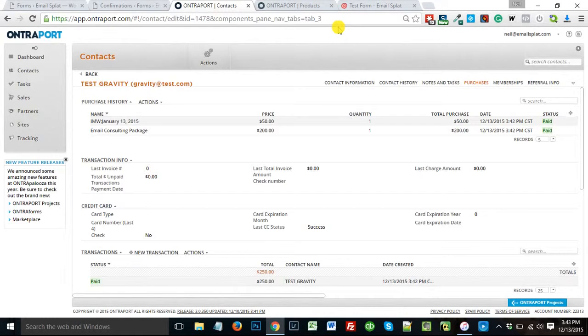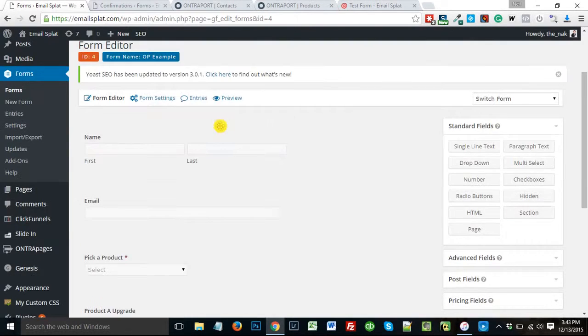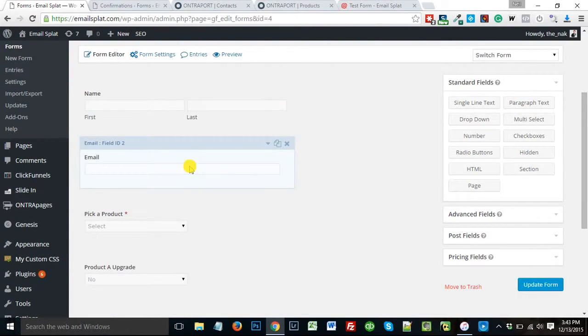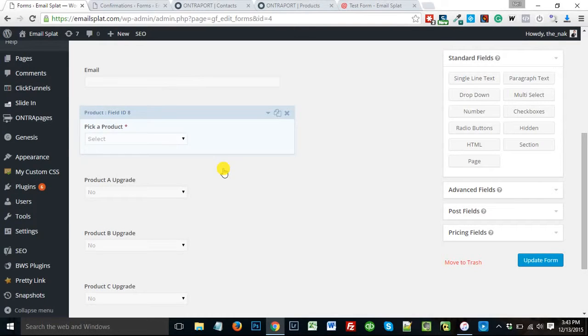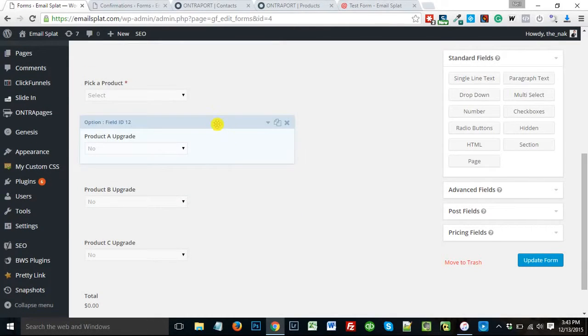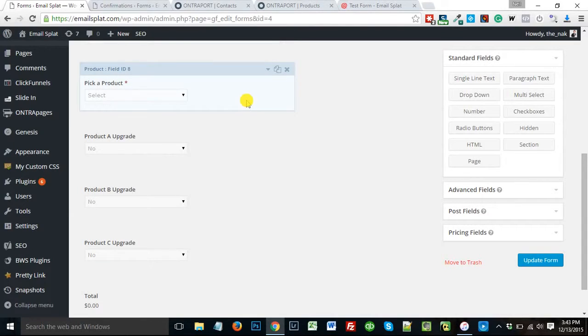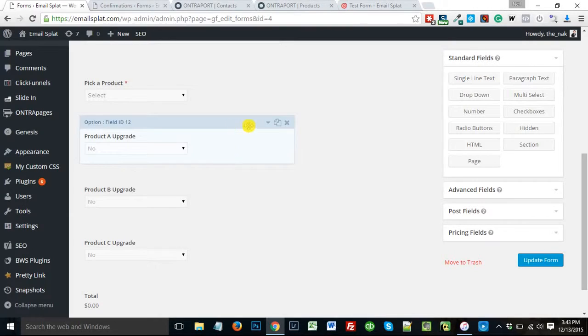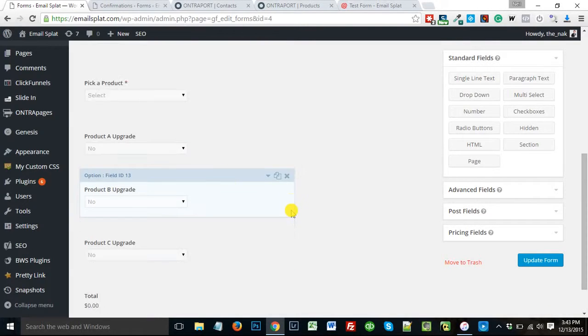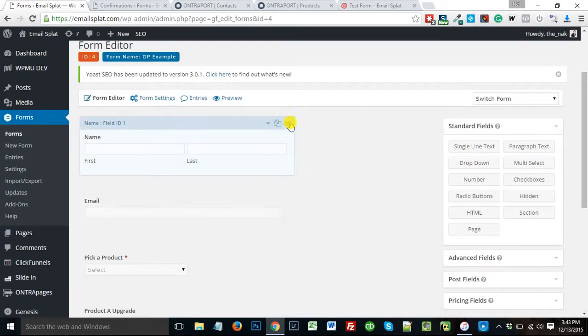So how did I do that? All right, so in Gravity Forms here on my website, I set up, here's the simple form I set up. I have my product selector. I have upgrades for product A, product B, and product C. So depending on which product they chose, one of these three fields are going to come up conditionally. And then it's going to total that up for me.